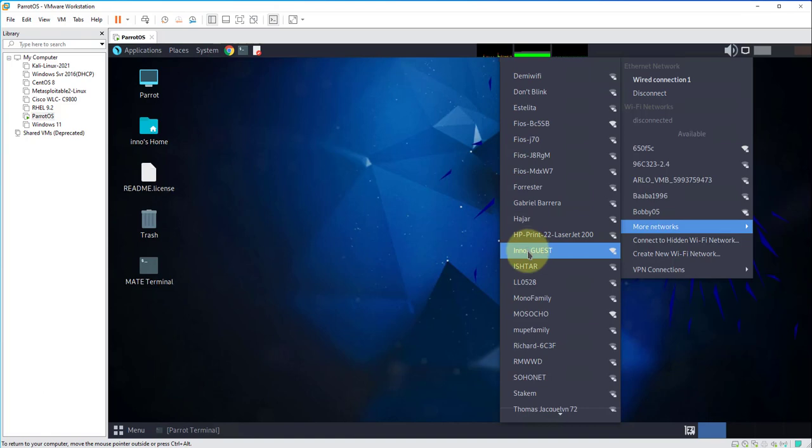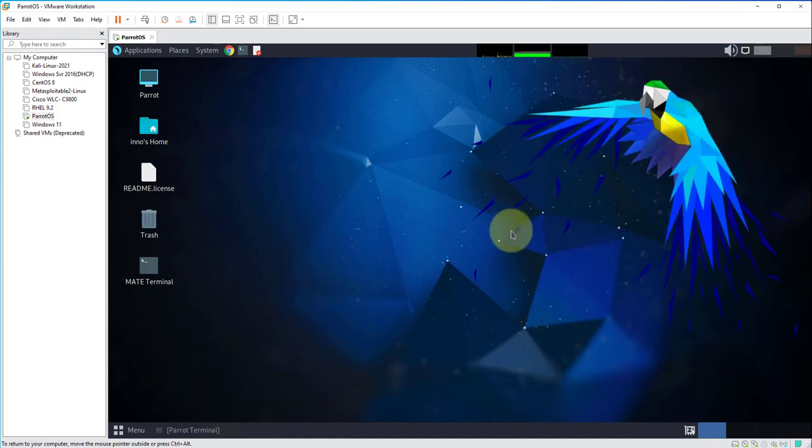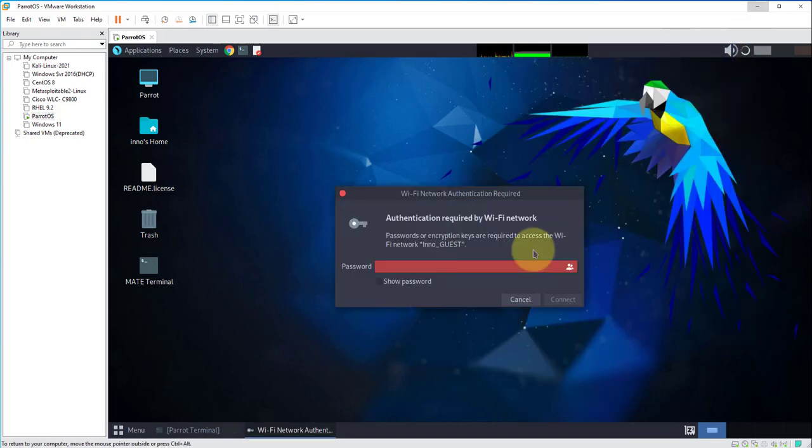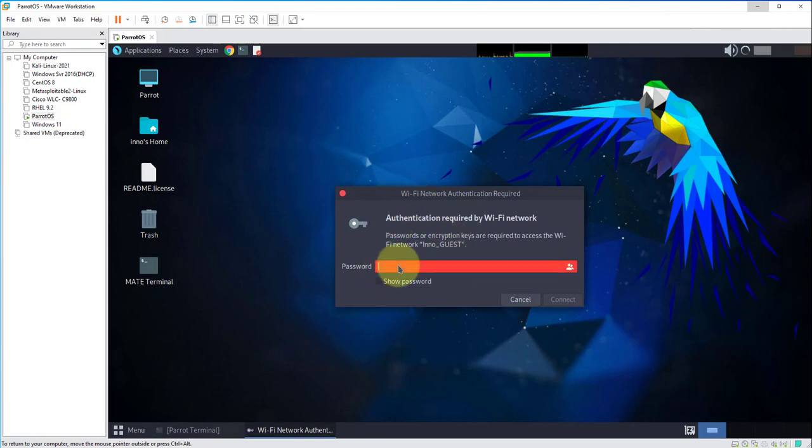I'm seeing my network here, my Wi-Fi network. I can click on it and now it's asking for the password. I'll go ahead and put in the password here.